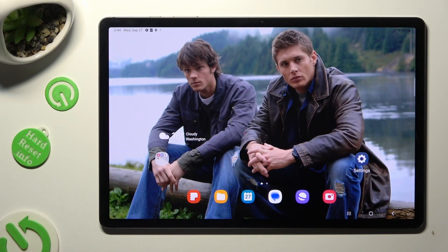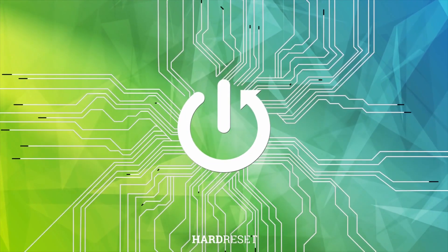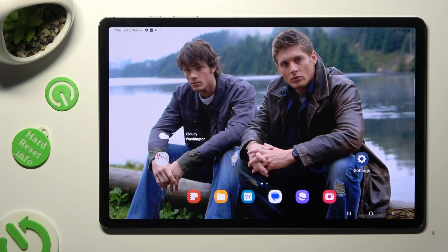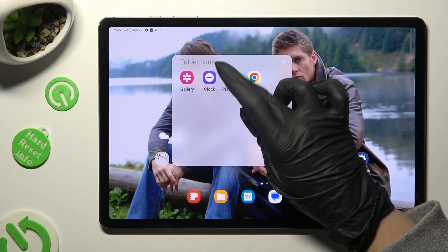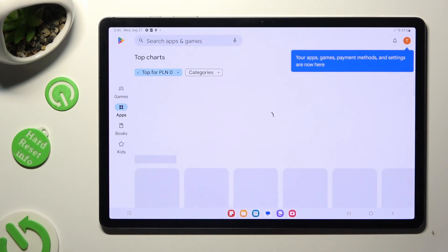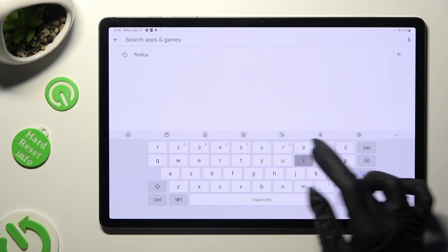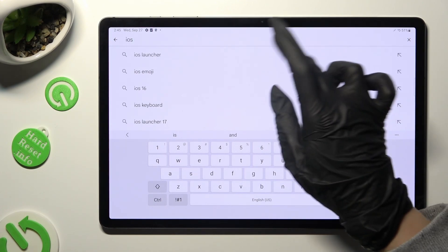Hi, in front of me is Samsung Galaxy Tab S9 Plus, and today I would like to show you how you can download and apply iOS Launcher. First of all, just go into Play Store and click on the search bar, then type in iOS Launcher.